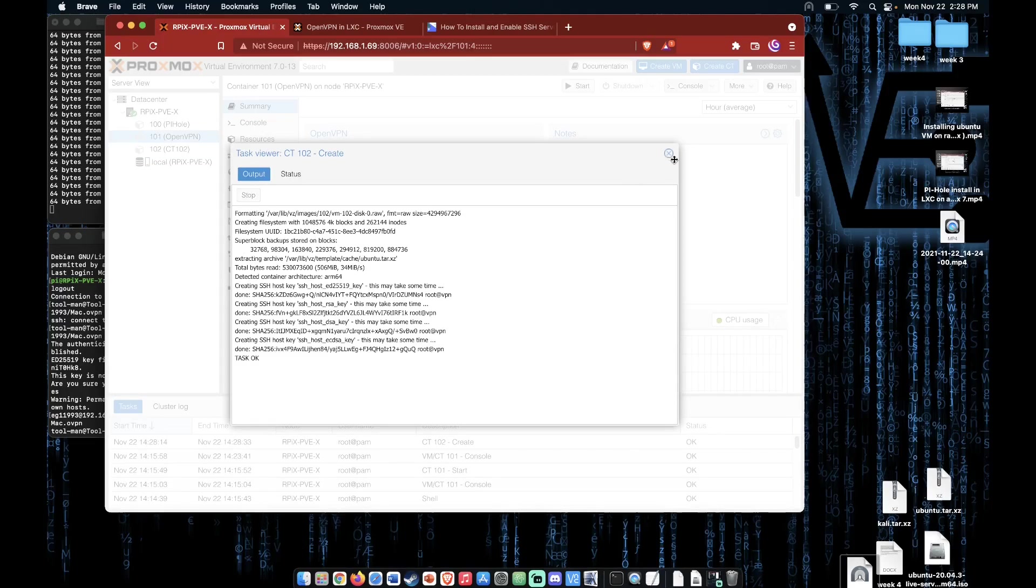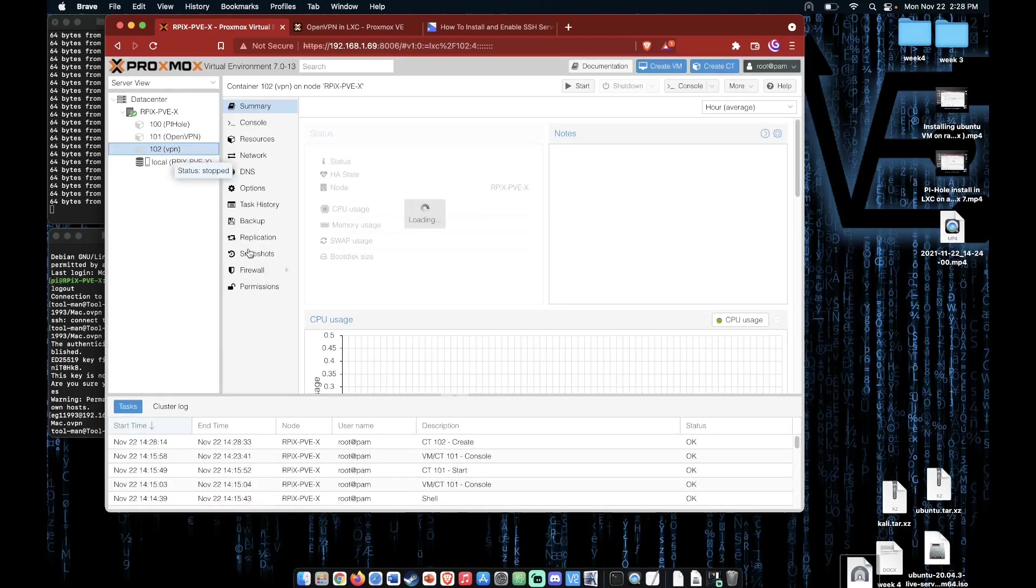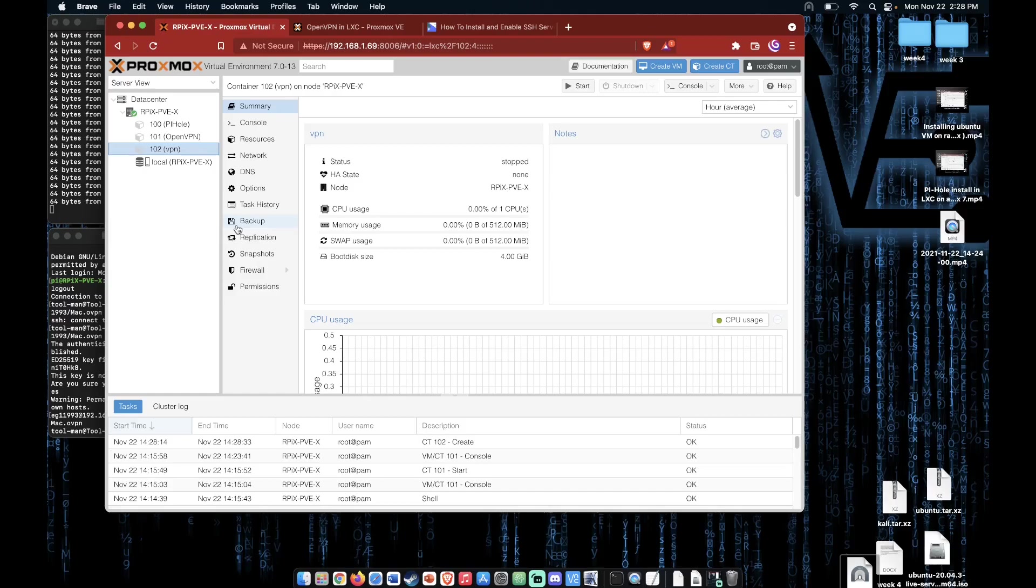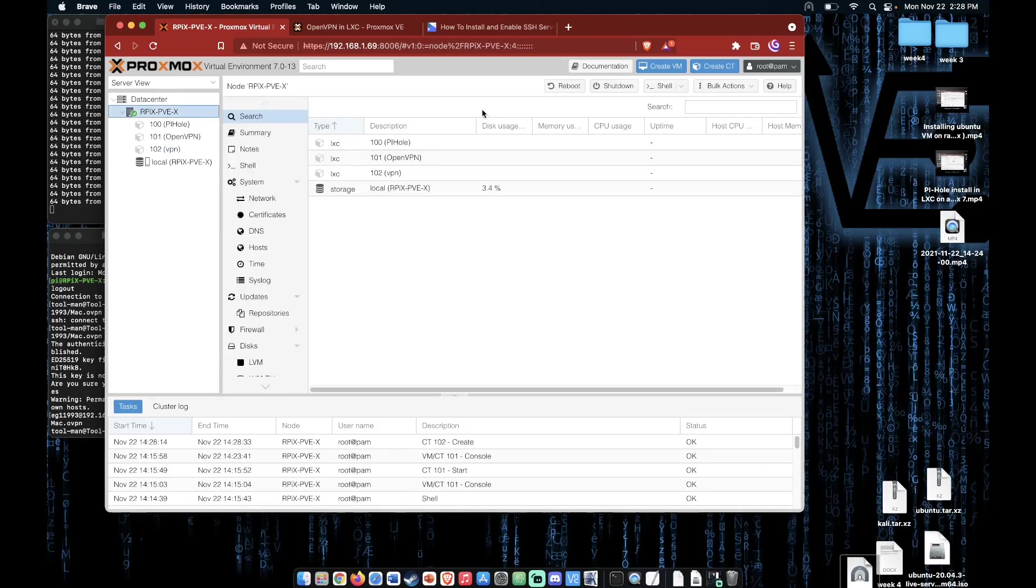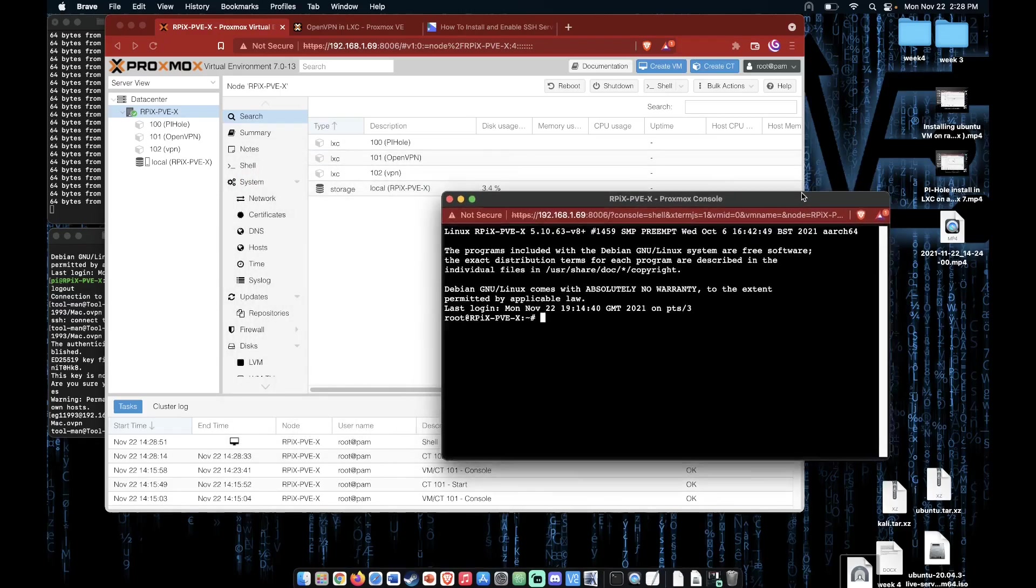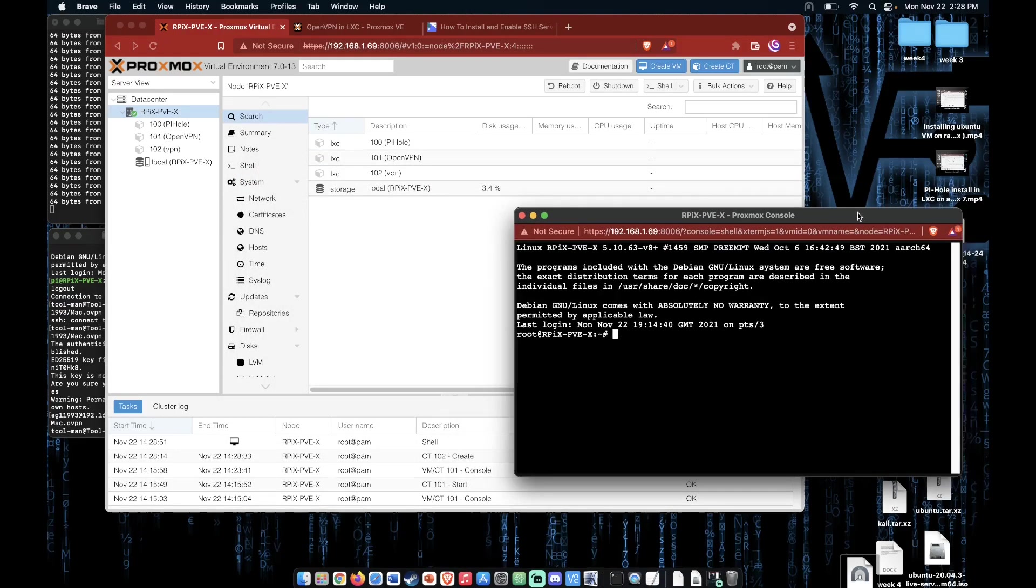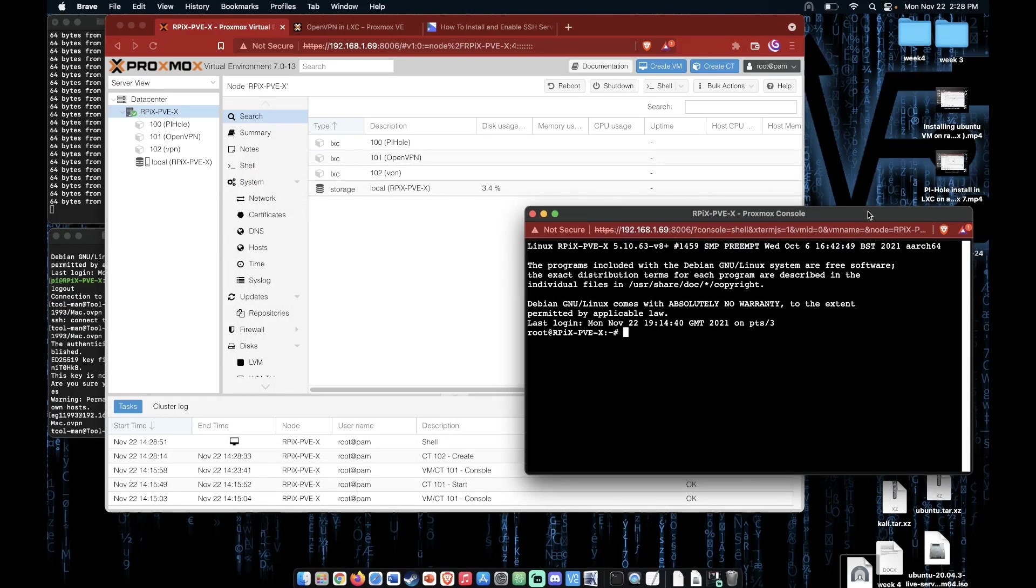We can close out of this screen and select our container here, but before we actually boot that container up, we need to head into the shell of our Proxmox server. We can do that by selecting our server and then pressing the shell button.